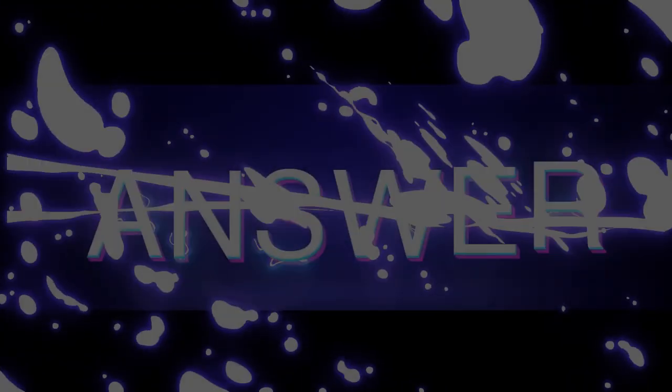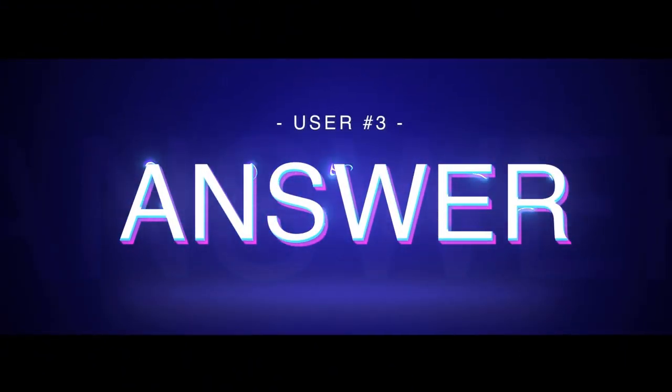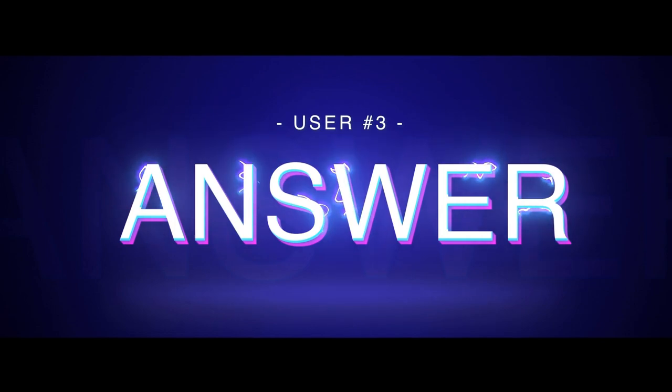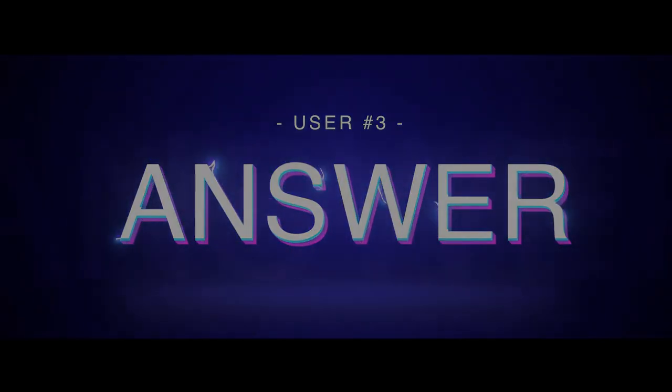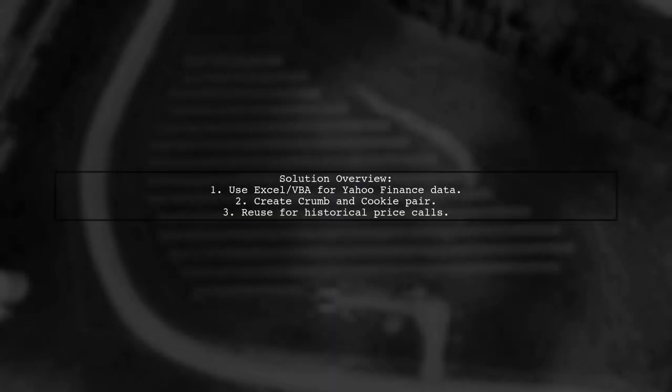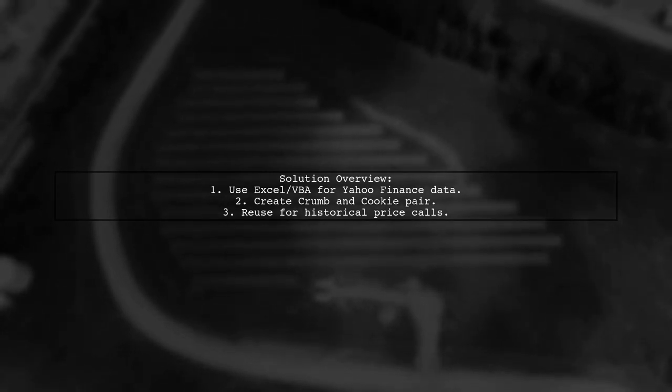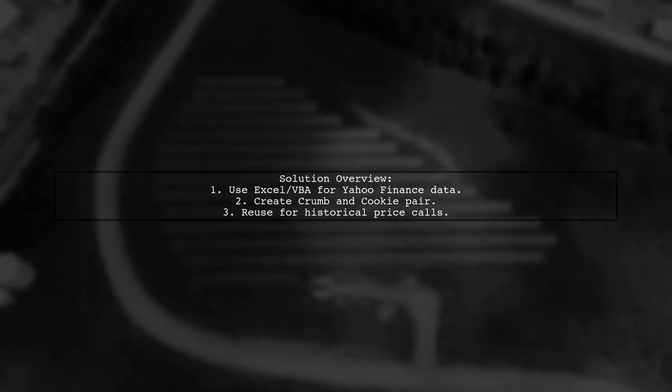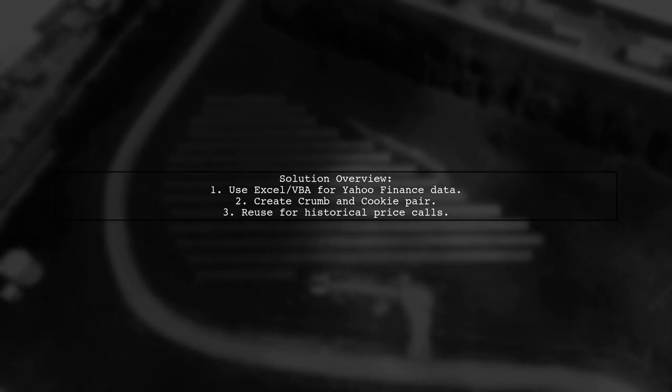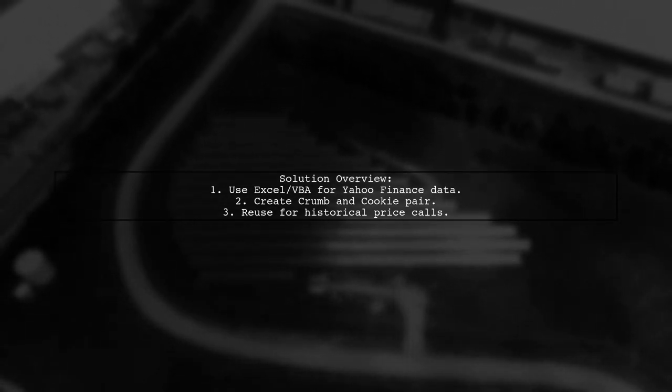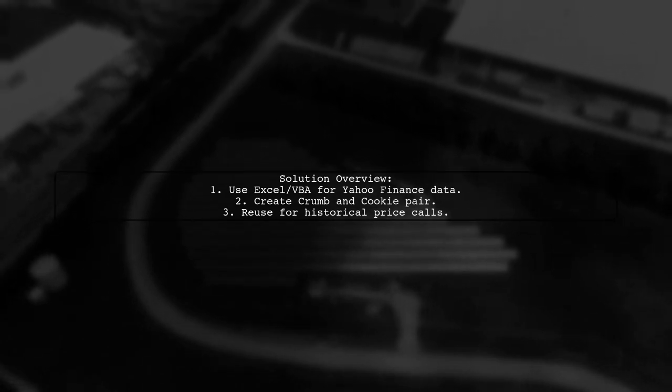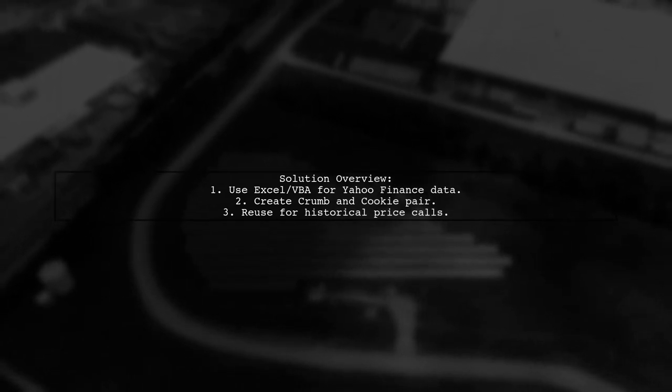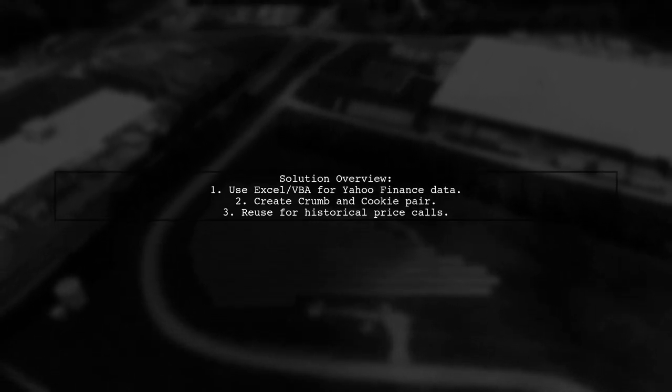Let's now look at another user-suggested answer. If you're having trouble with the Yahoo Finance historical data downloader, here's a solution using Excel and VBA. The main challenge is creating a crumb and cookie pair, which you can reuse for fetching historical prices.